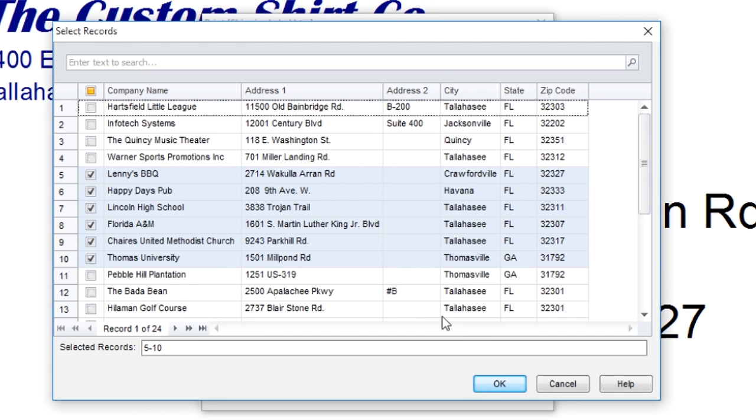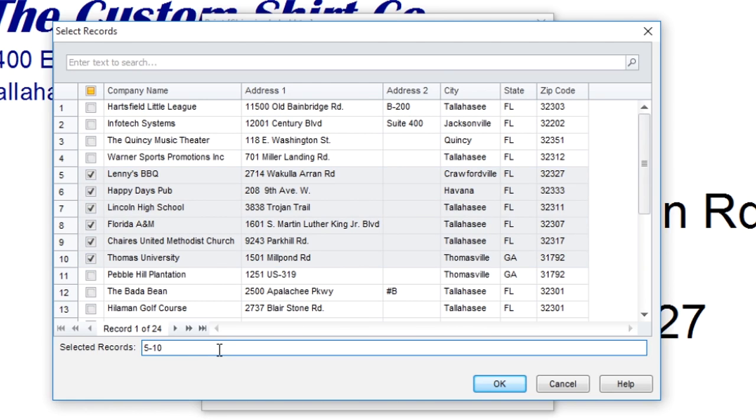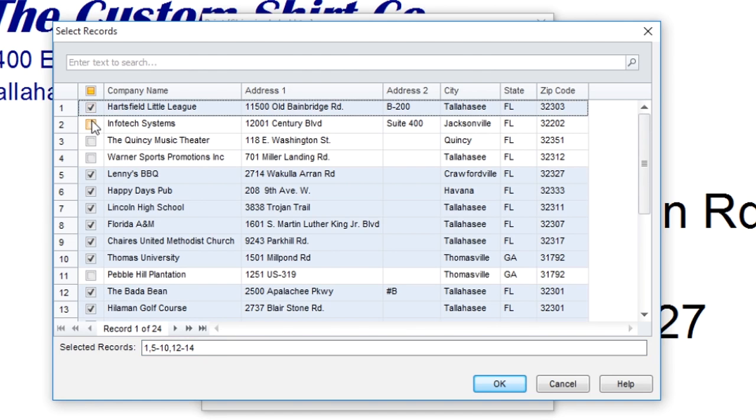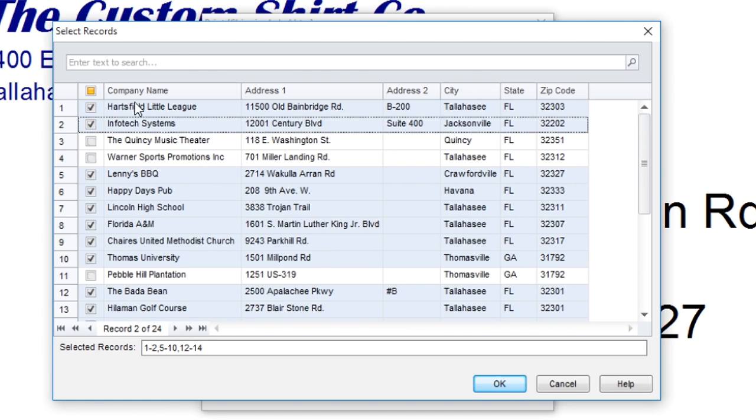Inside the Record selector, you can enter in the record numbers that you want to print, or you can check the records you want to print and uncheck the records you do not want to print.